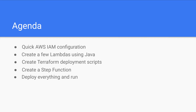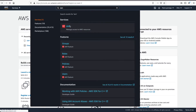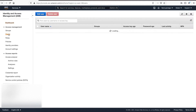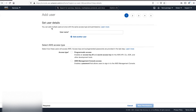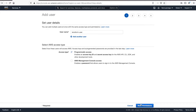Let's jump right to the AWS console to configure the user and roles to be used later by our Terraform scripts. Let's search for IAM, then go to users and add a new user — let's call it 'Terraform user' — and then click on the programmatic access.